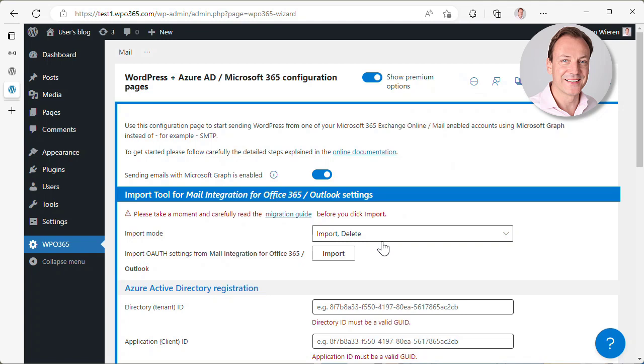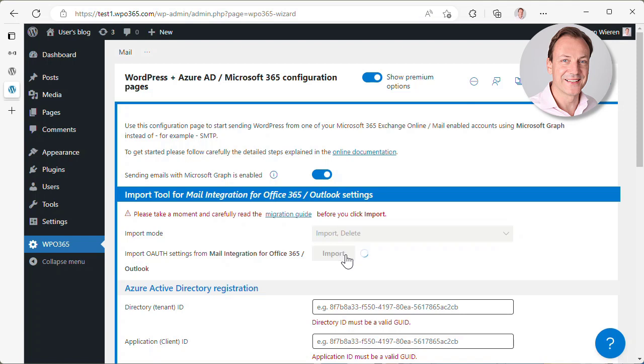And as soon as I enable it, the configuration page will actually detect the settings for the Mail Integration 365 and Outlook plugin. And basically, it's now very simple. We can say we like to import the current settings for the Mail Integration for Office 365 Outlook plugin and we want to delete those settings. And then basically, as soon as we have imported those, we believe that the current plugin can simply take over. So let's click import.